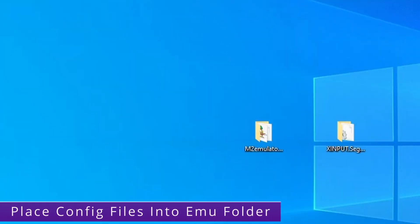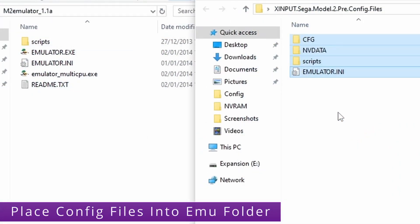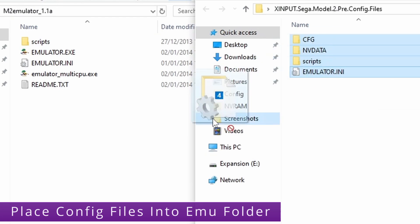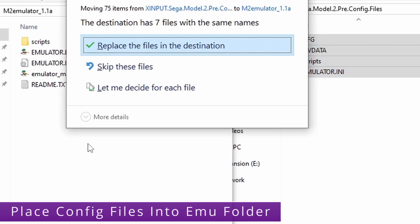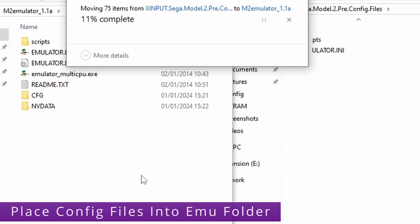Once downloaded you want to unzip them like I've already done here. Then just open both of them up. Then you want to transfer all of the pre-configuration files into the Model 2 emulator file system and make sure that you replace any files that are already there.